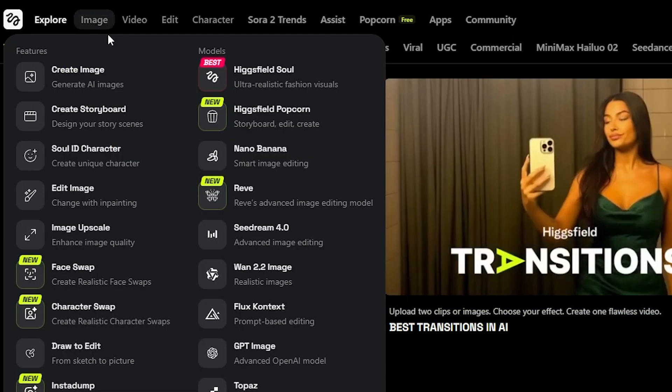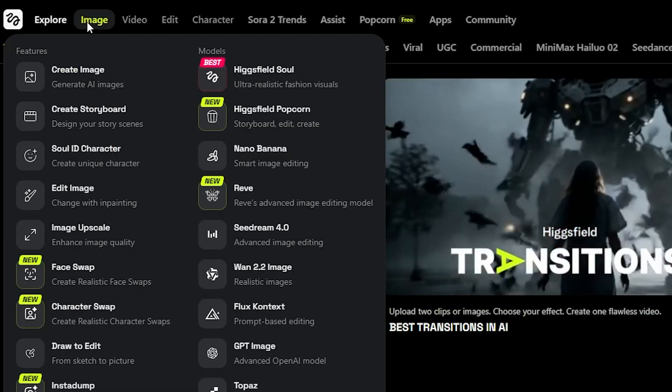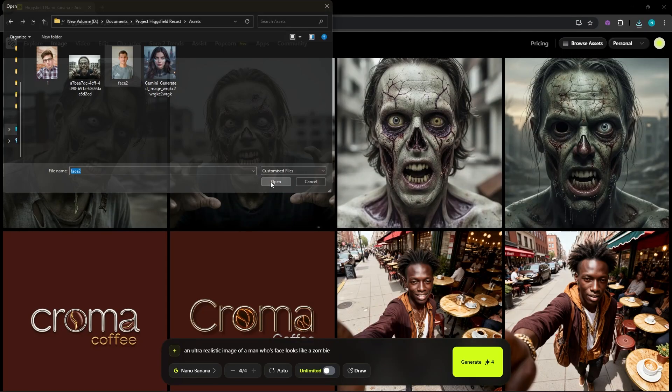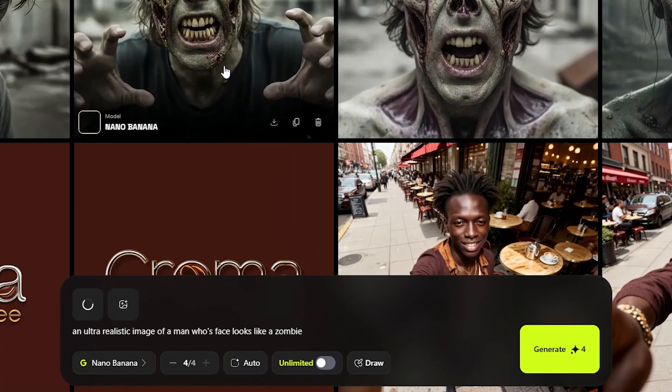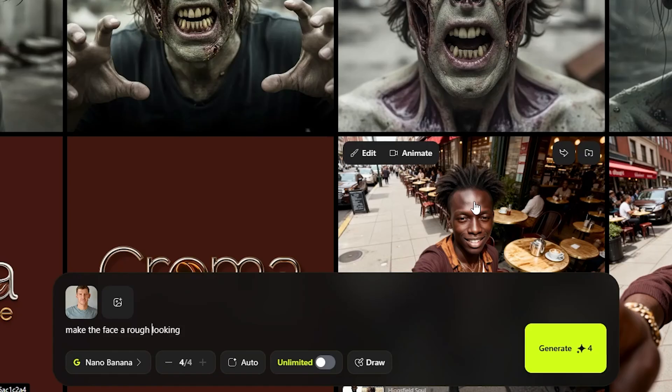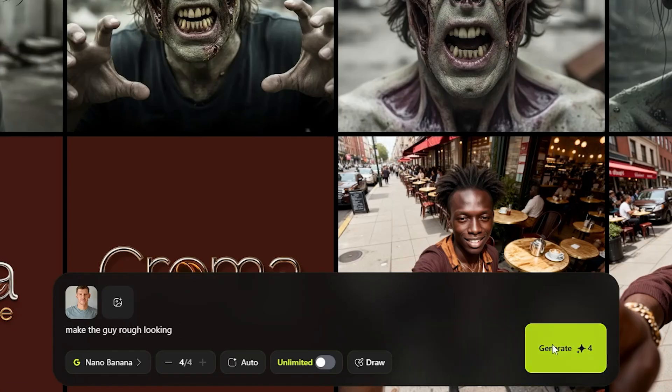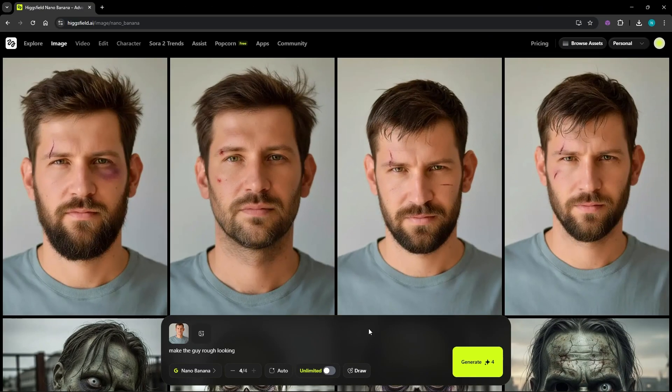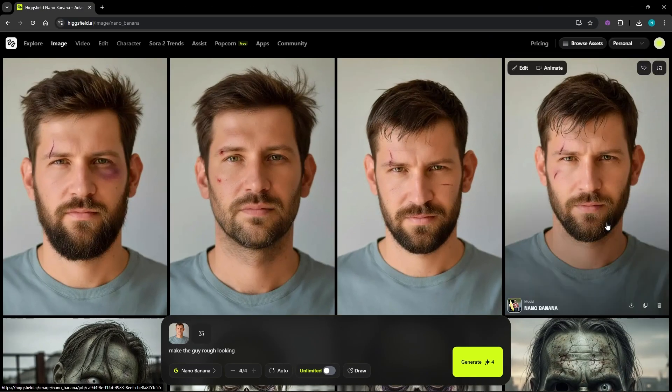I'll head over to Image Nano Banana to tweak the image a bit. I'm uploading the photo here and then typing in a quick prompt to make the face look a little tougher and more intense. Once I generate the four variations, I'm picking the one that fits the vibe the best and downloading it.